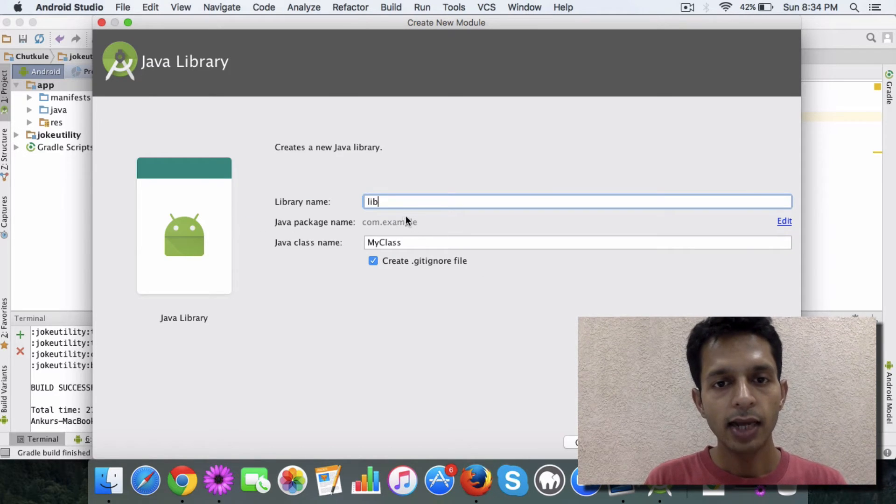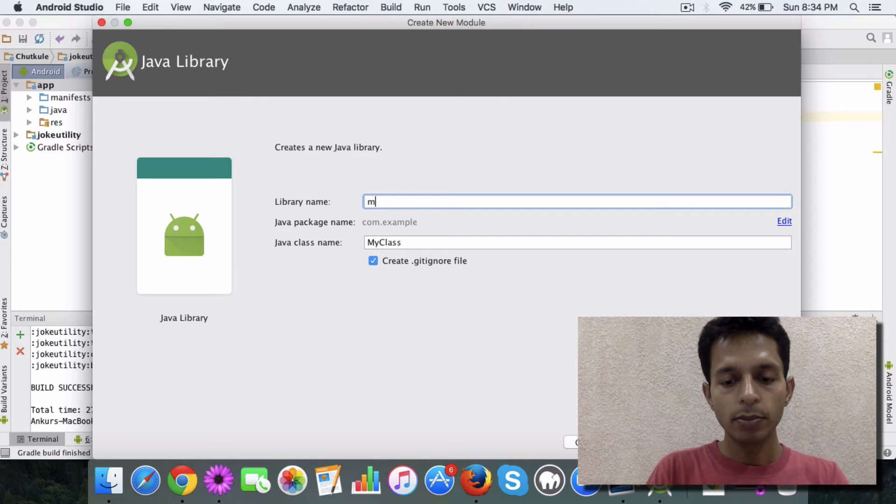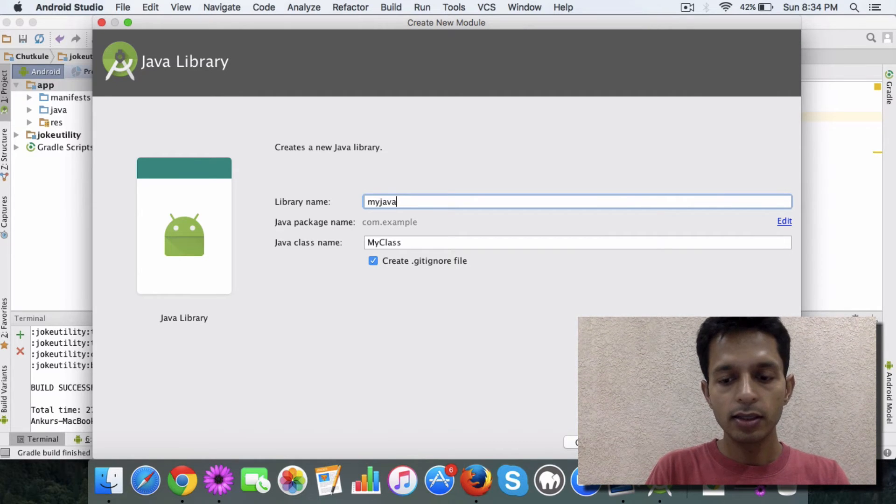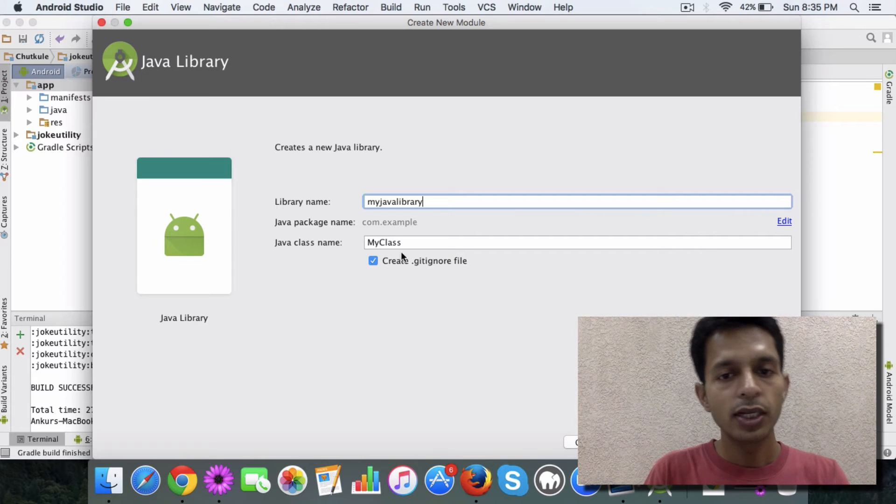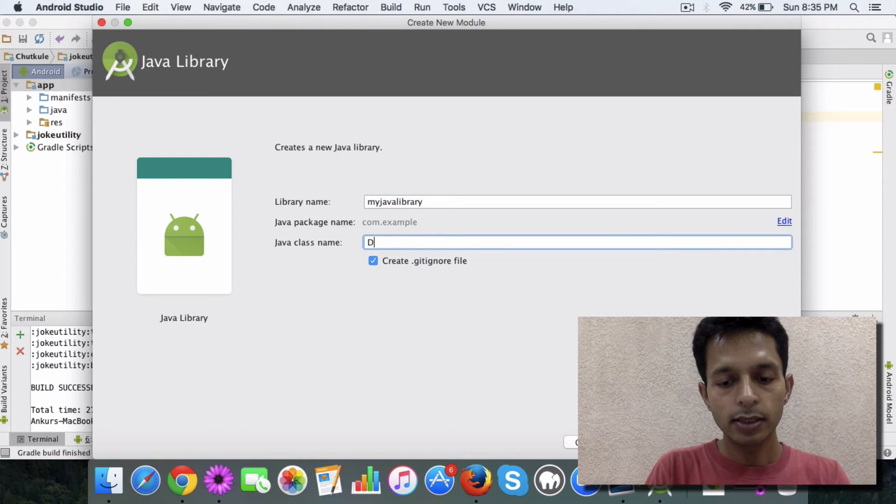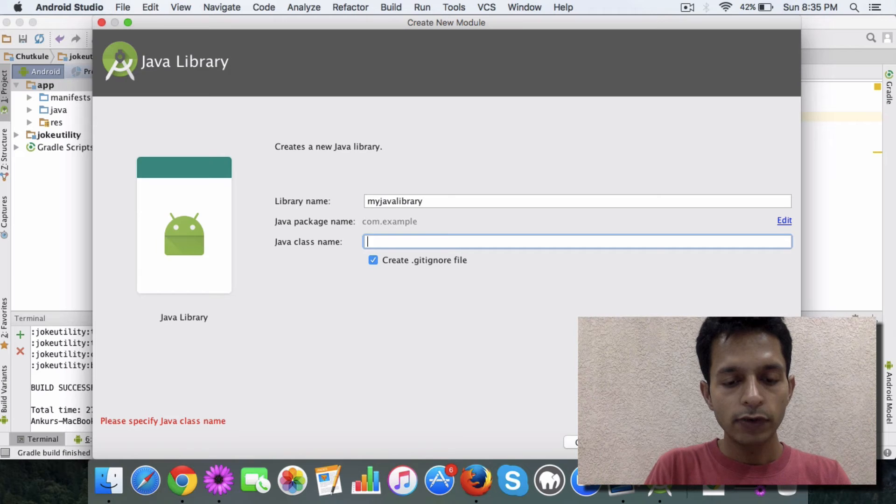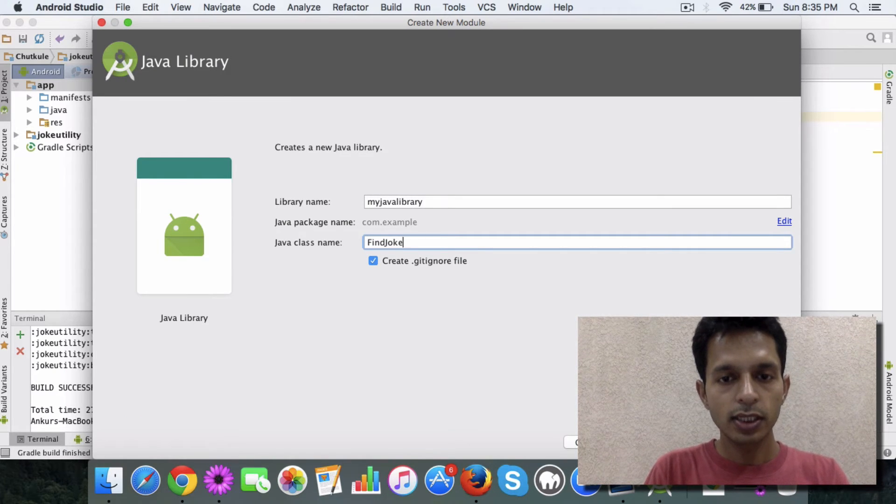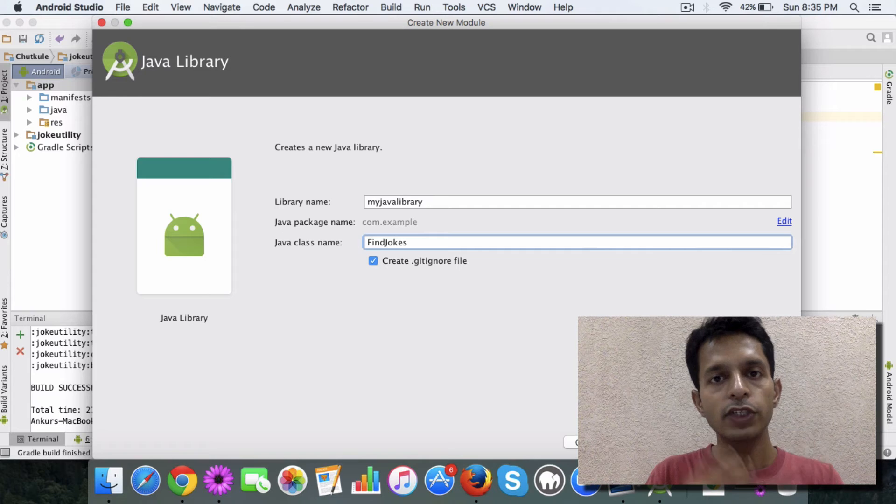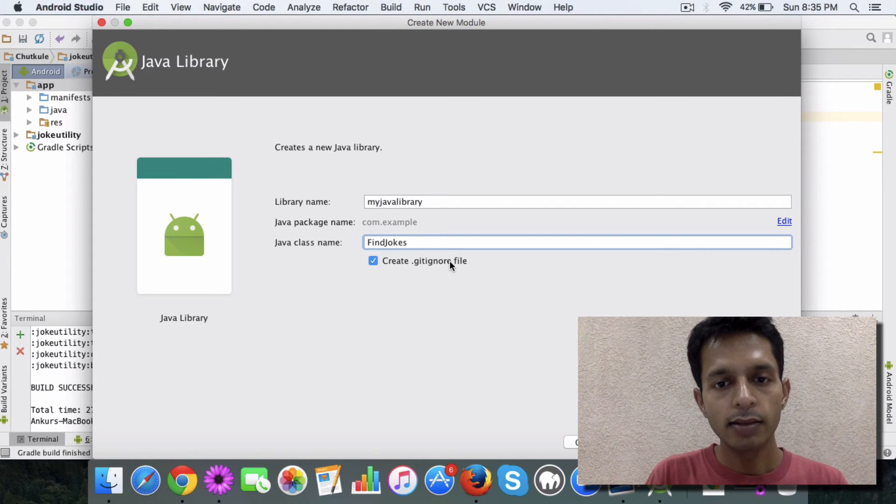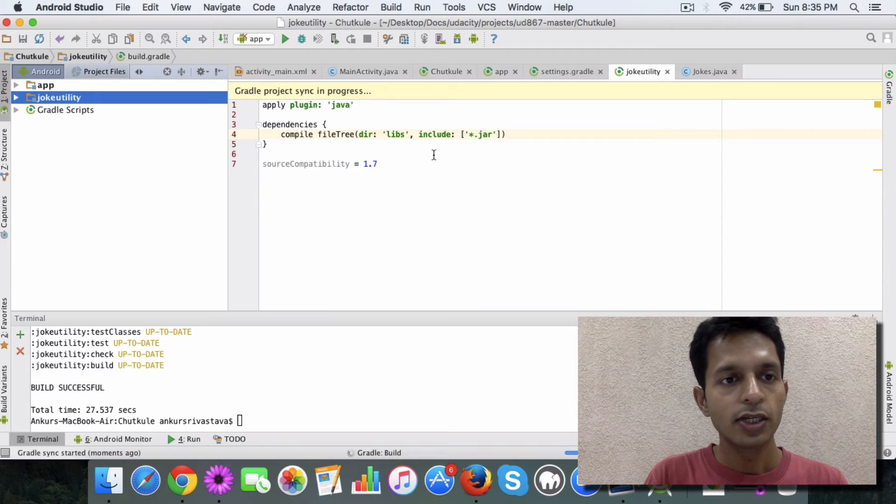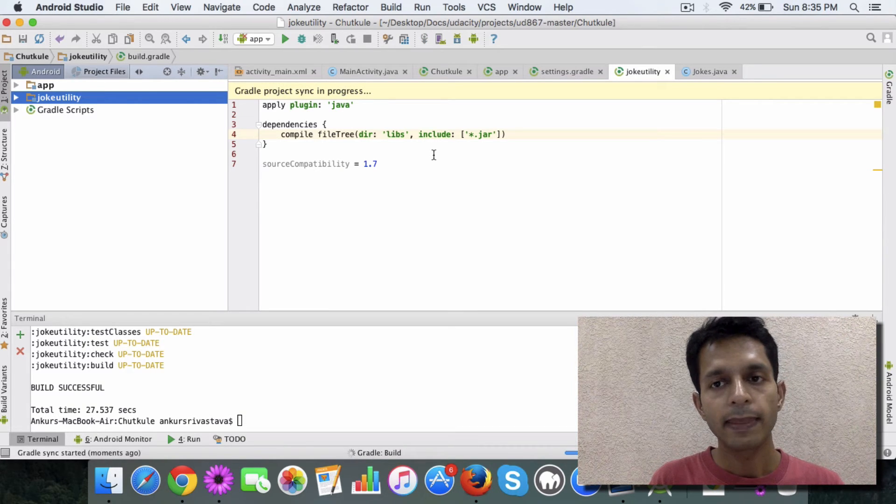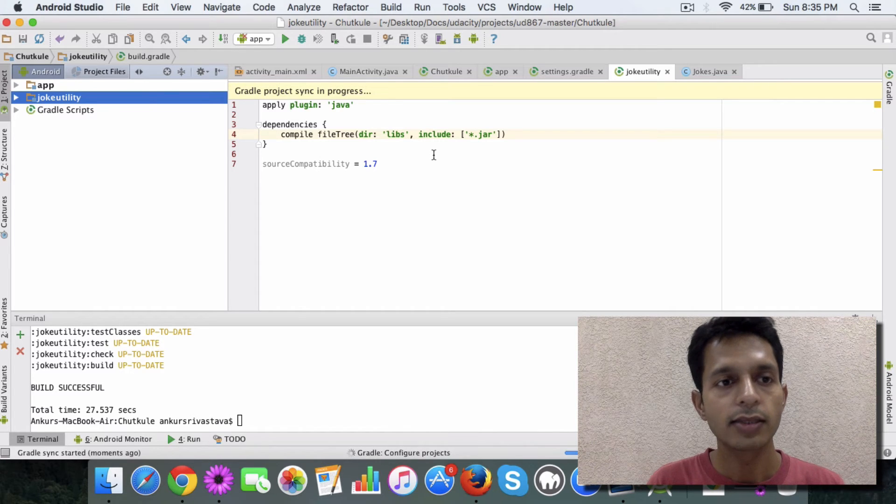And whatever you want to call it, for example 'my Java library,' 'component,' 'module,' whatever you want. And then FindJokes is the name of the class where I'll write the logic. Leave this option and click on Finish. So what it will do is, behind the scene, this studio does some very cool things which you can do manually also, but if you're using Studio, it saves you time.